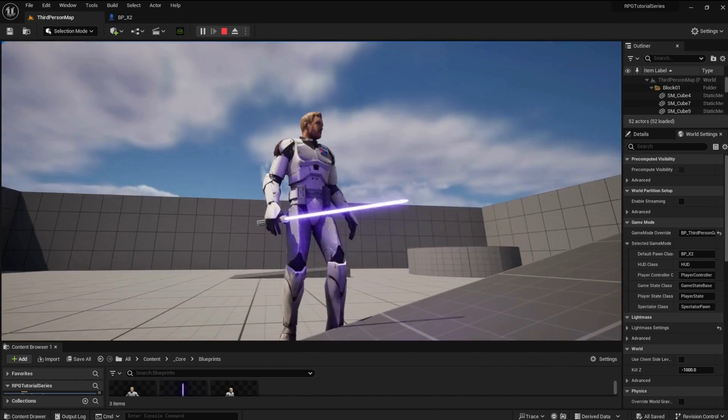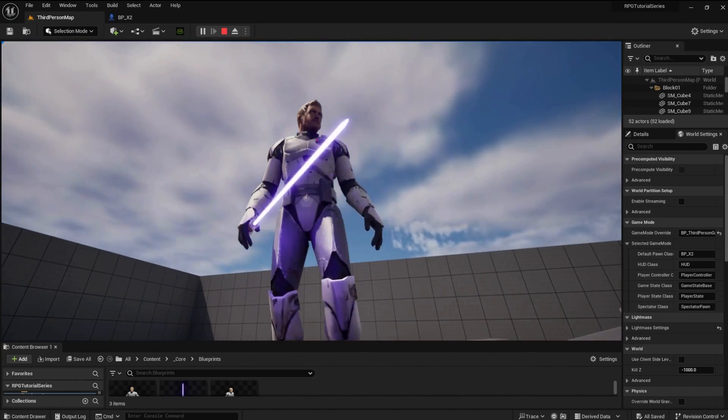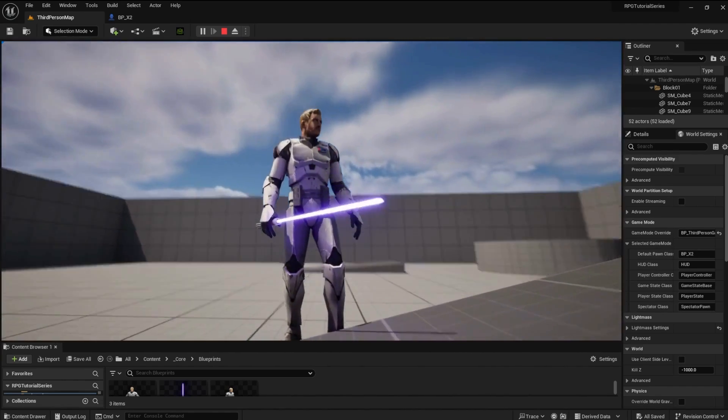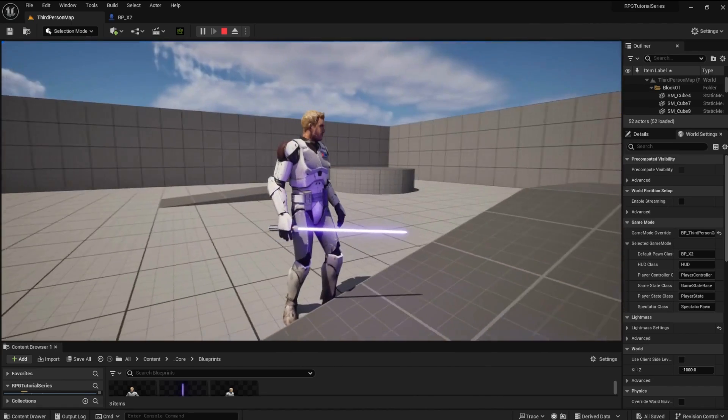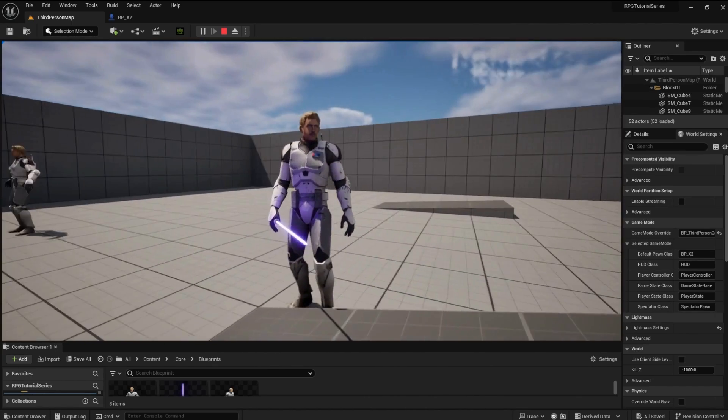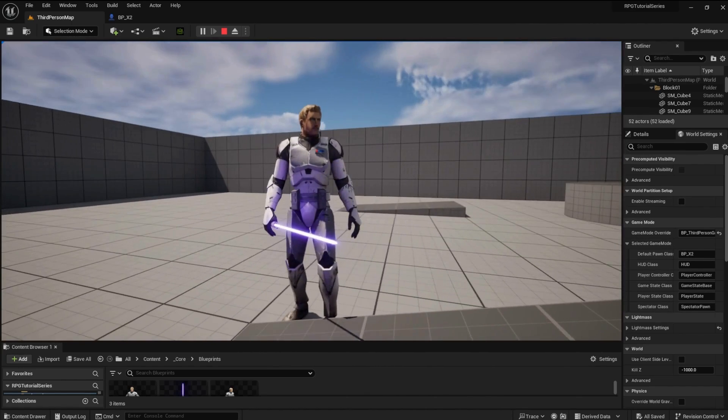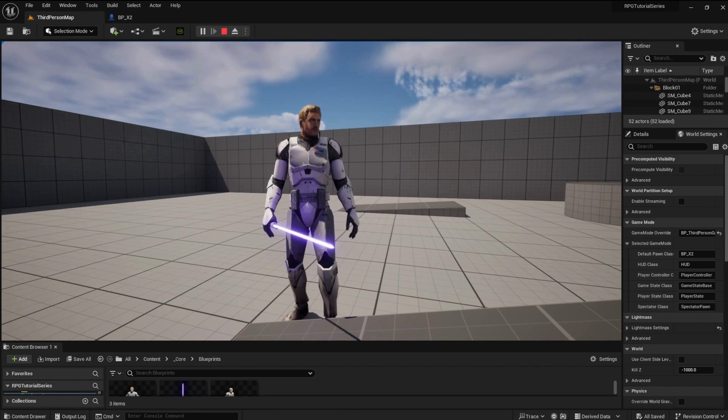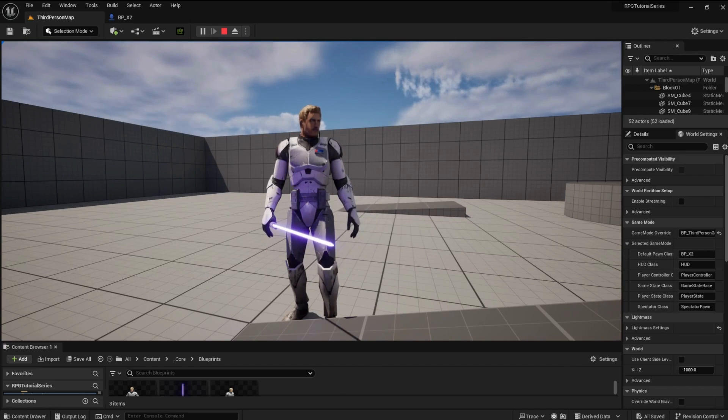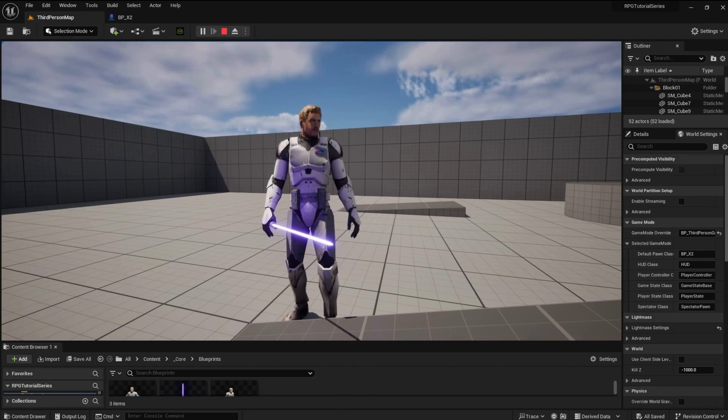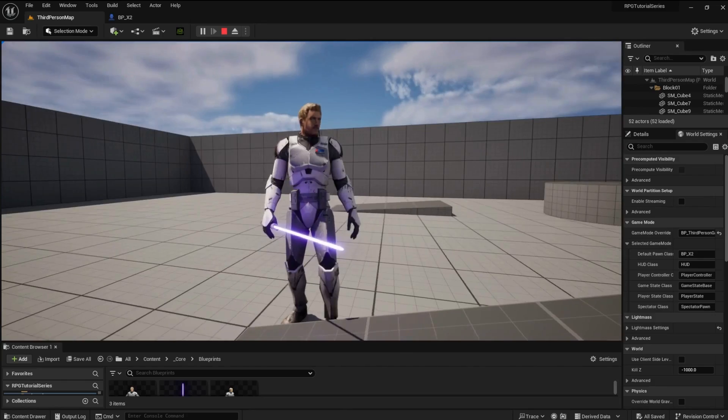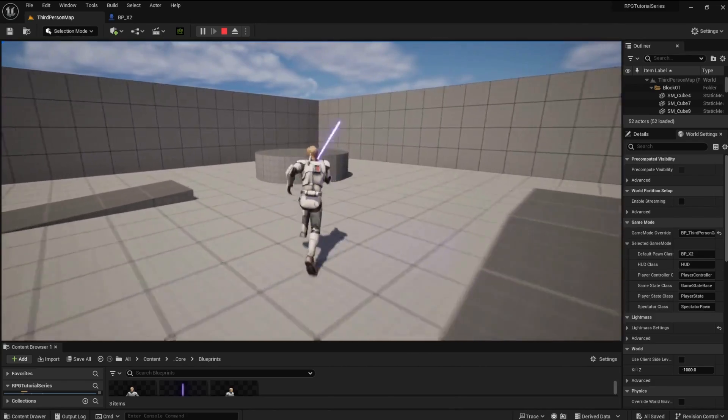Welcome back to the Star Wars RPG tutorial series. Today we will add a lightsaber to the character and make it glow like in the movies. There are some assets needed for this tutorial - you can get these from the link in the description. If you haven't watched the first video in the series, I would advise you to do so, however it's unnecessary if you already have a character up and running.